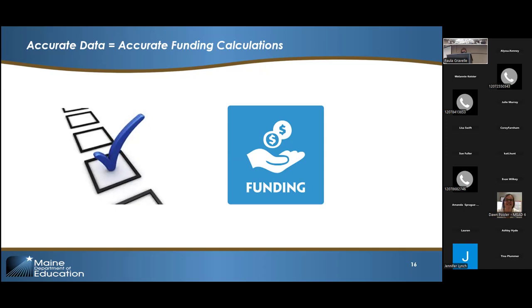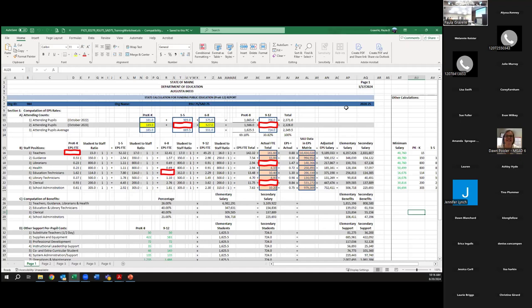In response to a question: the data collection as-of date, submittal date, and freeze date are not exactly the same for staff as for students. Students is October 1 — where are they on October 1? Staff is for the fiscal year, which starts July 1. Staff data should actually be updated all year long, but for EPS purposes we have to take a snapshot of that data.